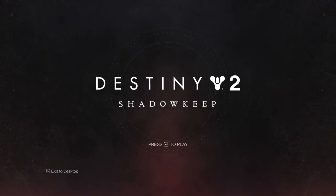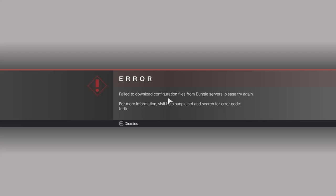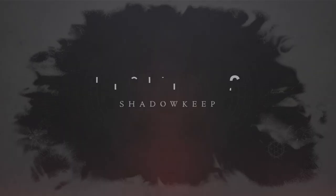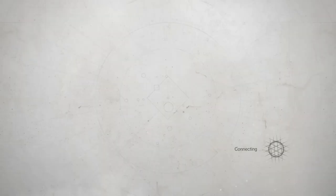As you're about to see, I'll go into Destiny and it will load like normal, but then it stops and says that Bungie cannot download the configuration files, error code turtle.